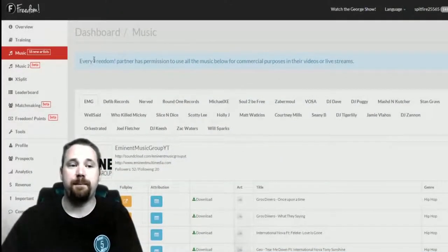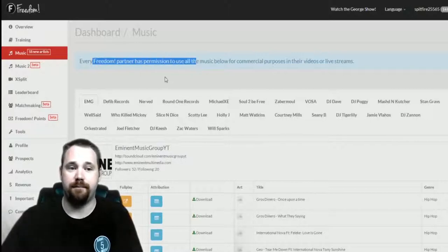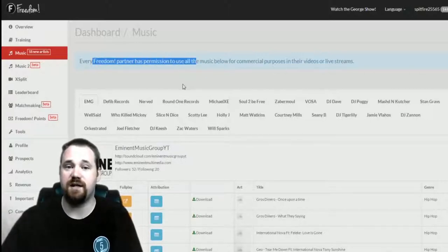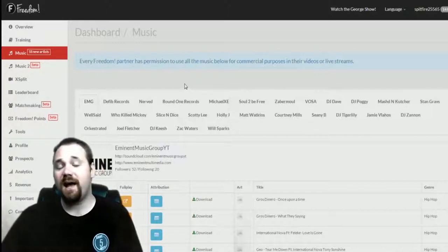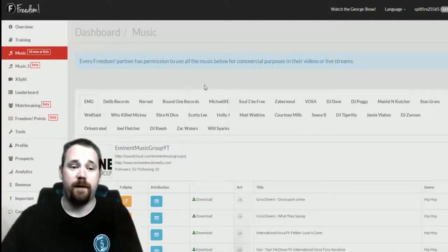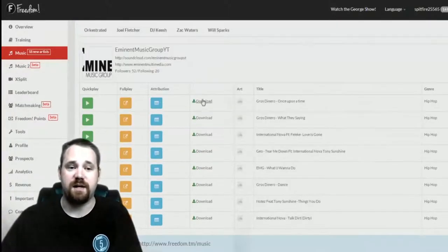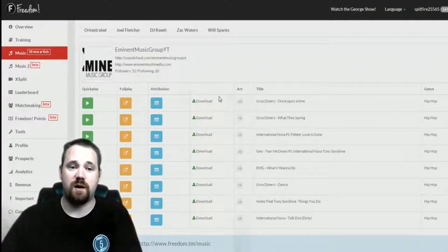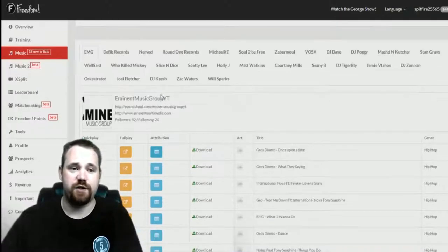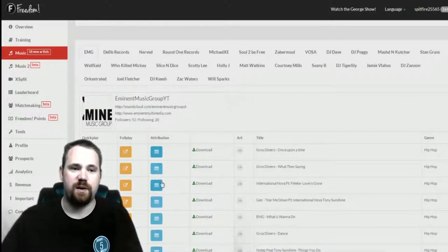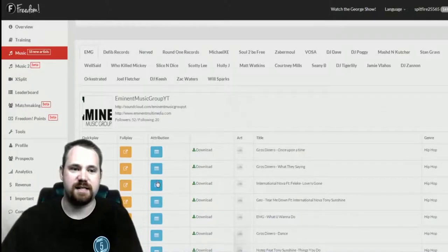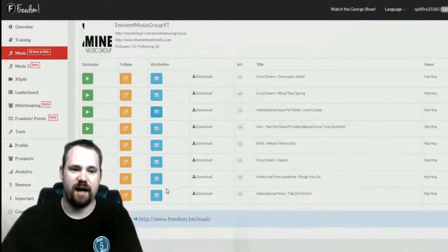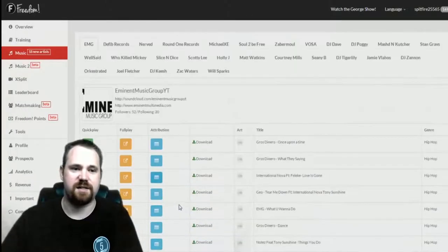Now every Freedom Partner has the permission to use this music for commercial purposes in their videos or live streams as long as you use attribution. Now how you attribute these to the artists, there are text files which you can click on and download and it shows you how to attribute this specifically to that artist.